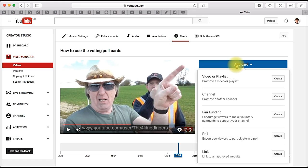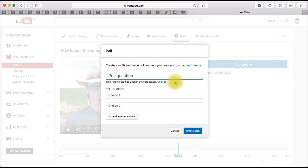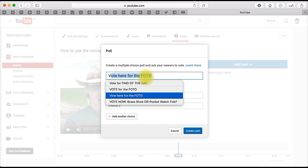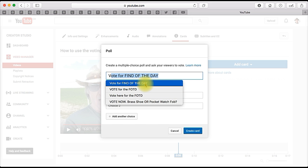Add a card, create a poll. The question is: vote for the find of the day. There we go, that'll do.